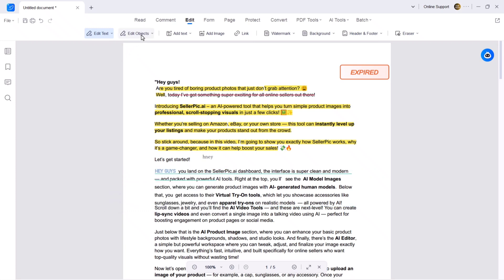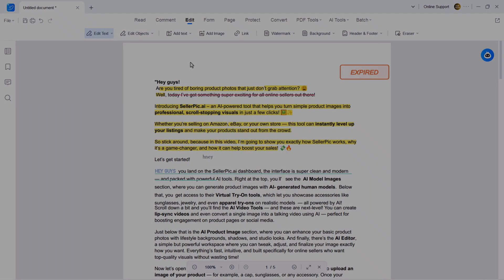Next we have the edit object feature. This allows you to insert images, add links, add watermark.